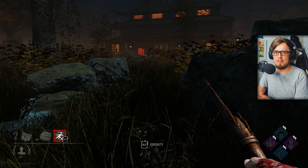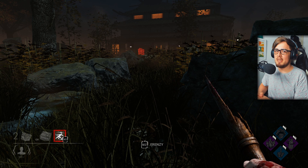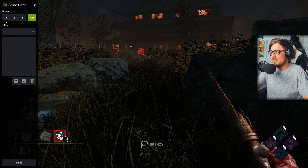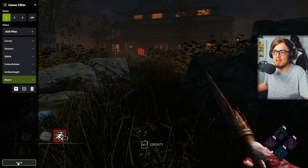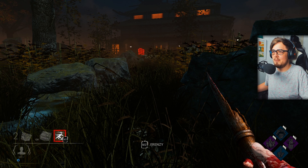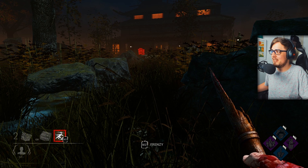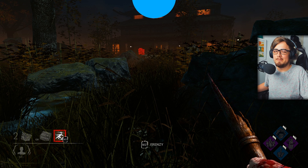You have to admit, default Dead by Daylight is kind of a dull looking game, so wouldn't it be really good if you could take this dull looking game and turn it into something beautiful using NVIDIA Freestyle? I got you covered.